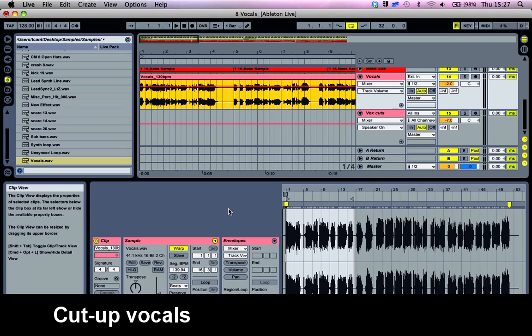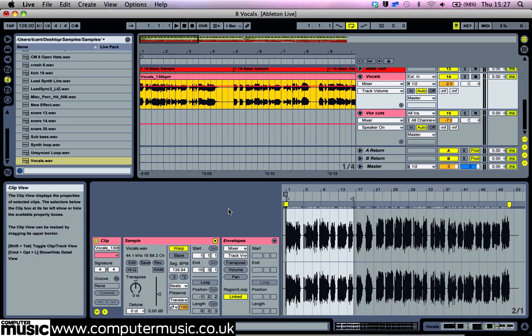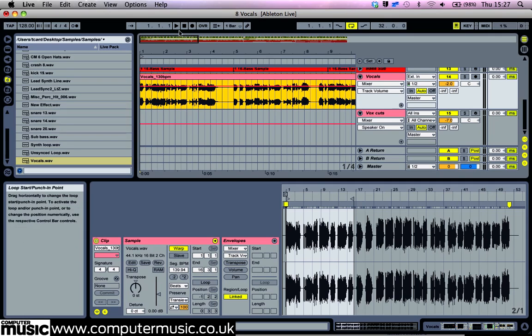In this tutorial, you'll learn how to make cut-up vocals. On a new track, import vocals.wav, which is a sample from vocalist DMO. Note that we've pre-warped this sample to save you the hassle of getting it in time. It's out of key though, so set the transpose to plus 4 semitones.